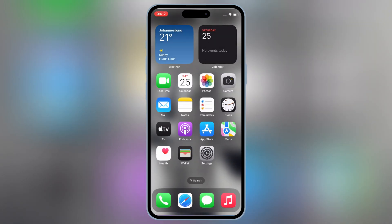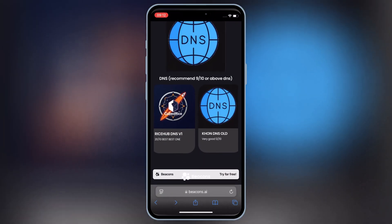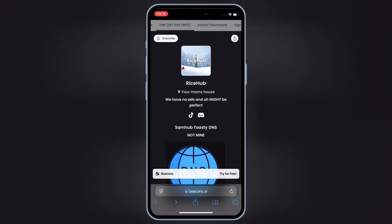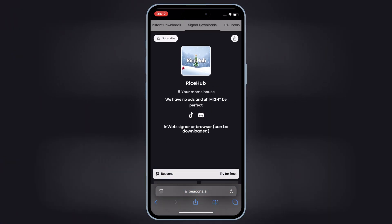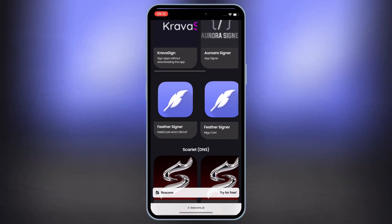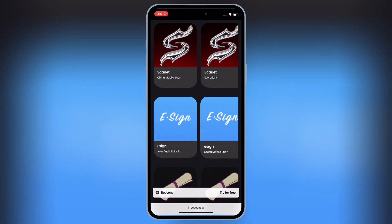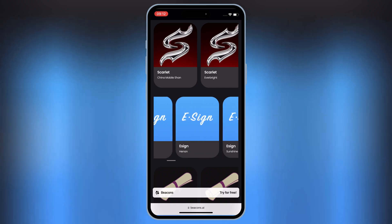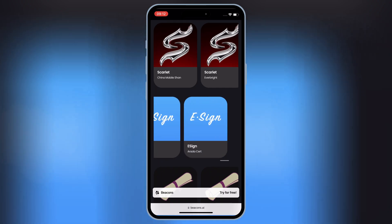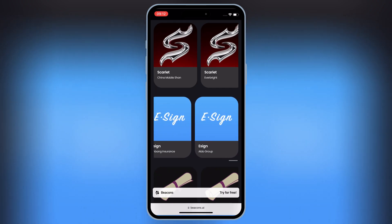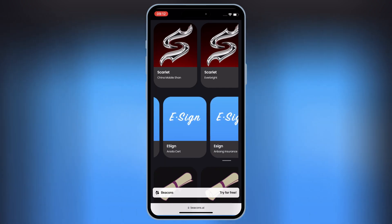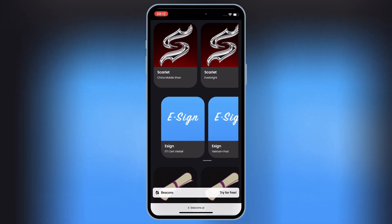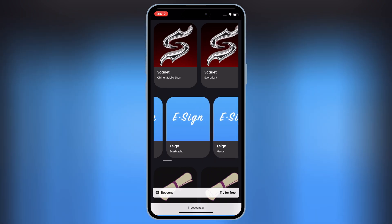Now open the same website again, and this time on top hit on signer option. Then scroll down. Now you will see different eSign links. You can try any one of the eSign link. Simply hit on any eSign link, and then hit install to install eSign in your iOS device.